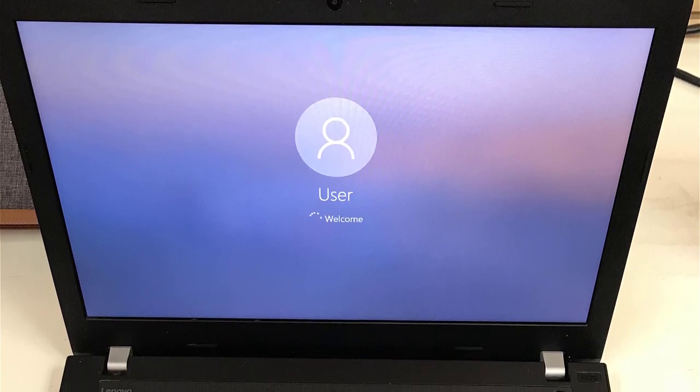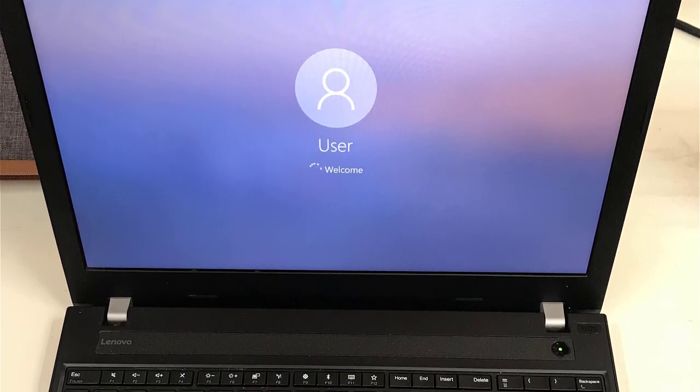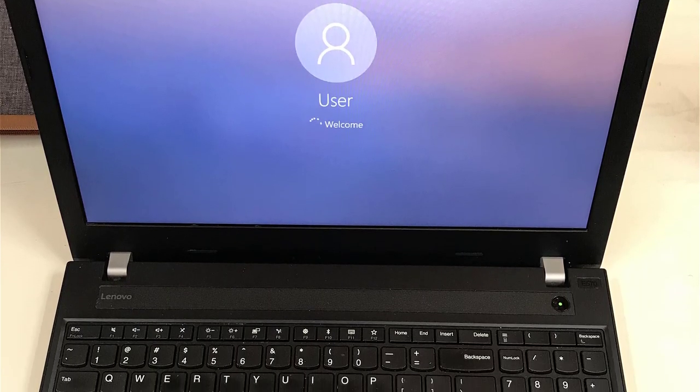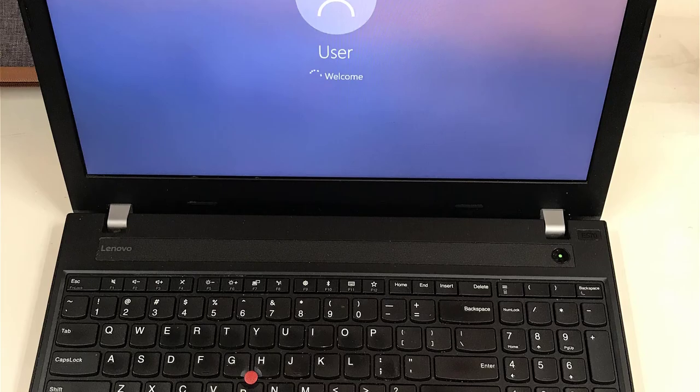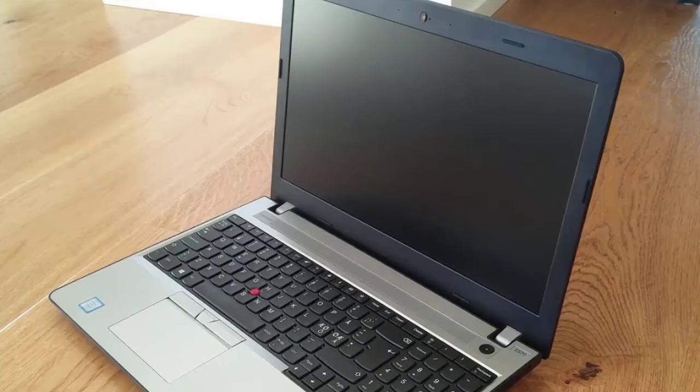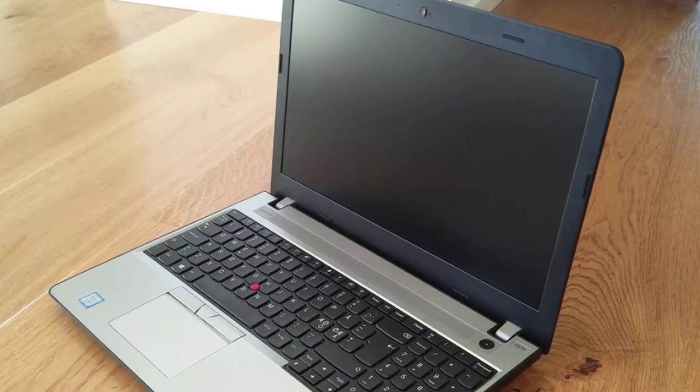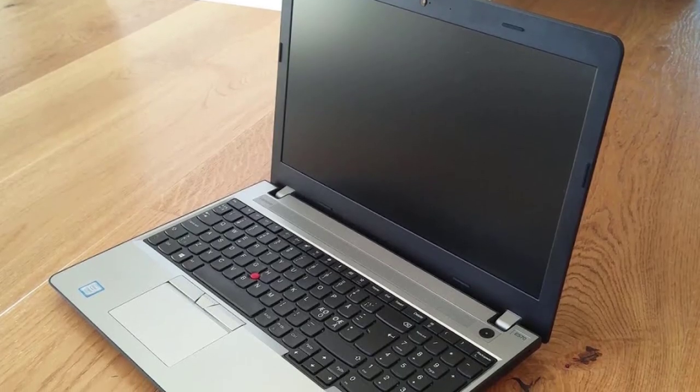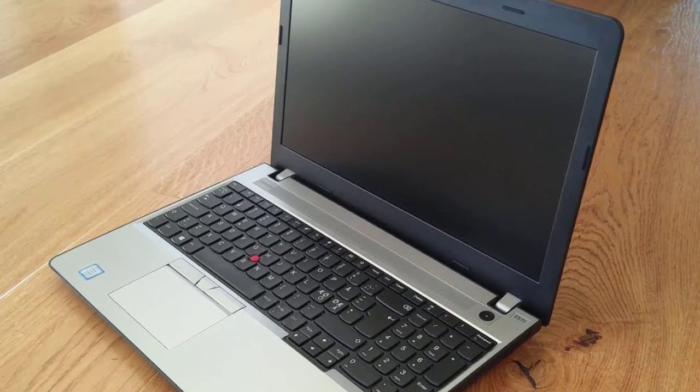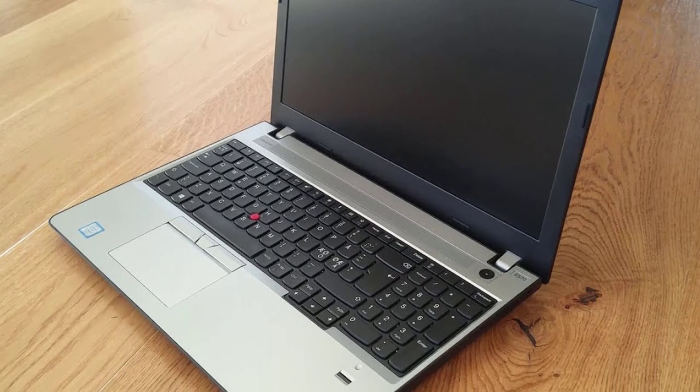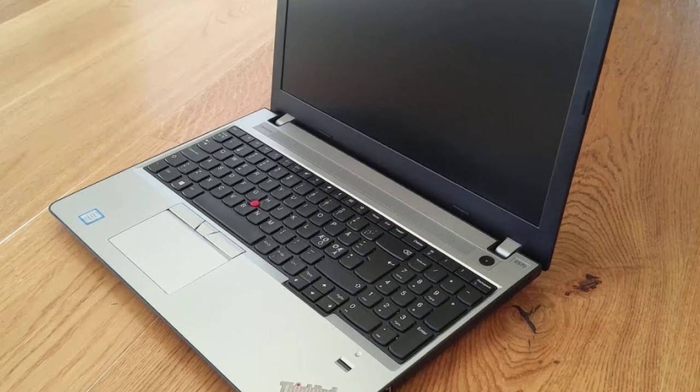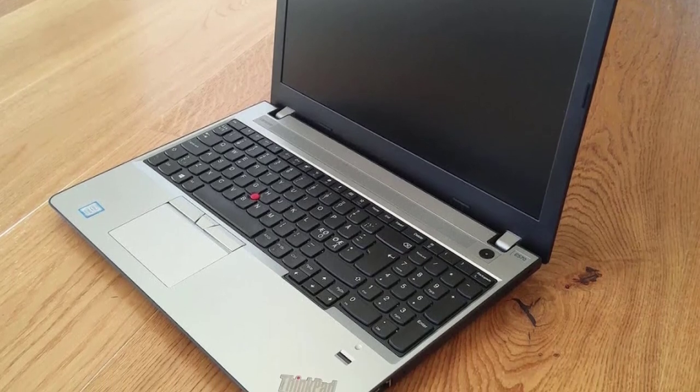Number 5. Lenovo ThinkPad E570. The Lenovo ThinkPad E570 is one of the well-built modern laptops with a DVD drive. It comes with a regular 15.6-inch screen.